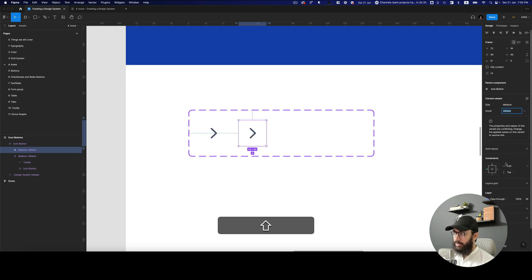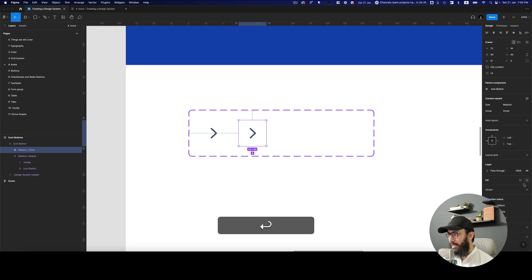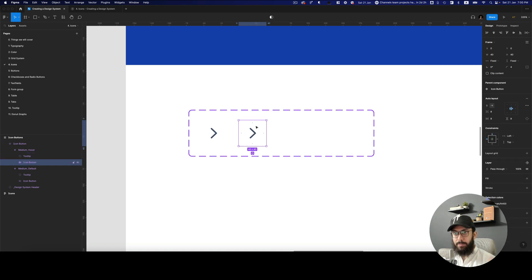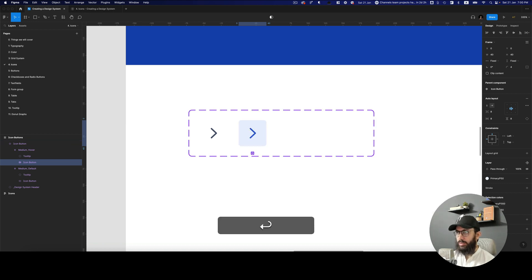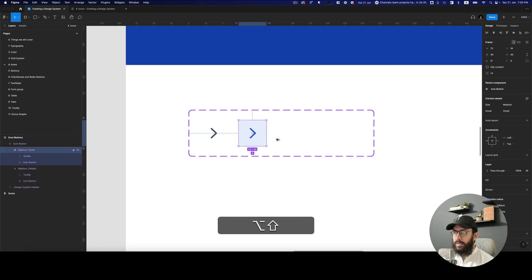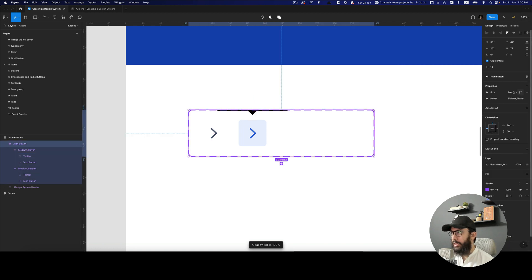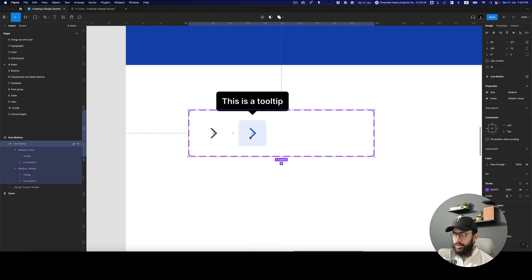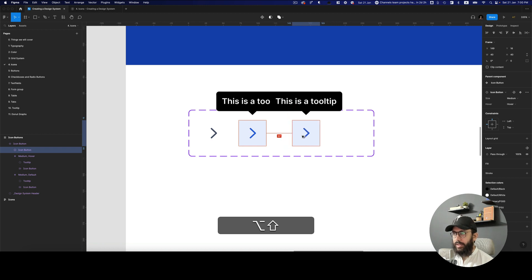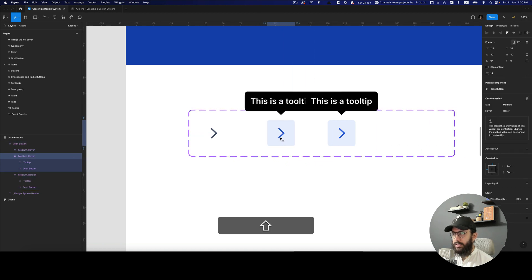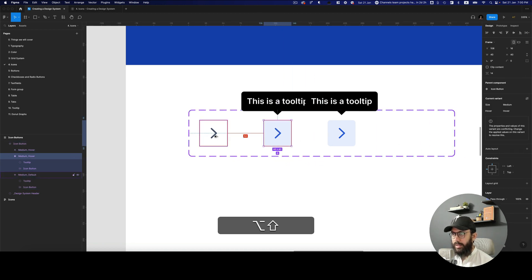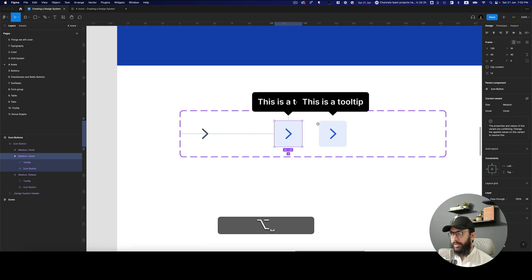I'm going to duplicate it and place it here — this is going to be the hover state. In the hover state I want to change the background of the icon button to primary 50, and then change the neutral 400 color to primary 300. I also want to show the tooltip — I'll remove the clip content so we can see it. Then I'm going to create another active state and give them 80 pixel spacing so we can see those tooltips better.